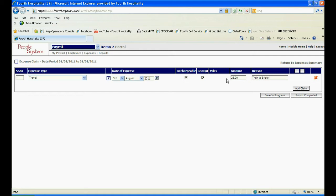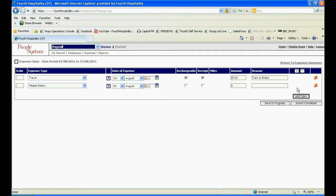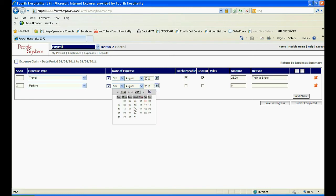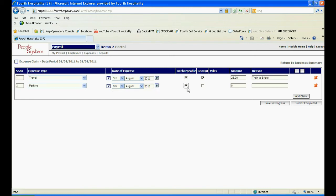To add another claim, click on the link Add Claim which will insert another row for completion. Follow through the same procedure as before entering the date, amount, reason and expense type.